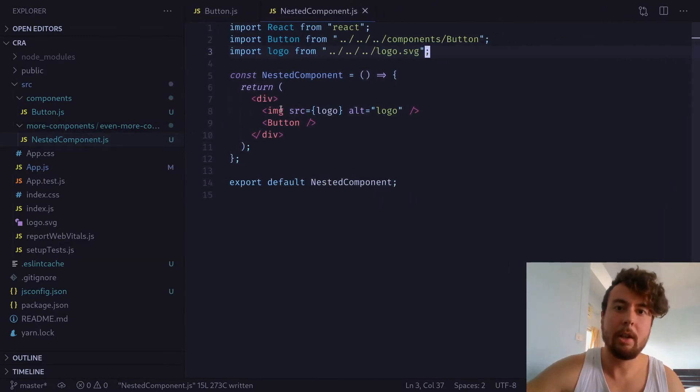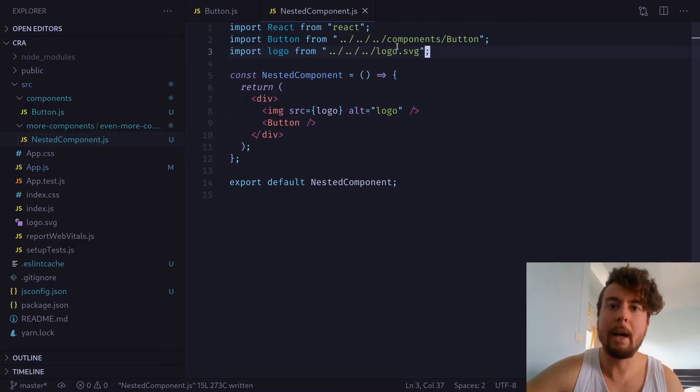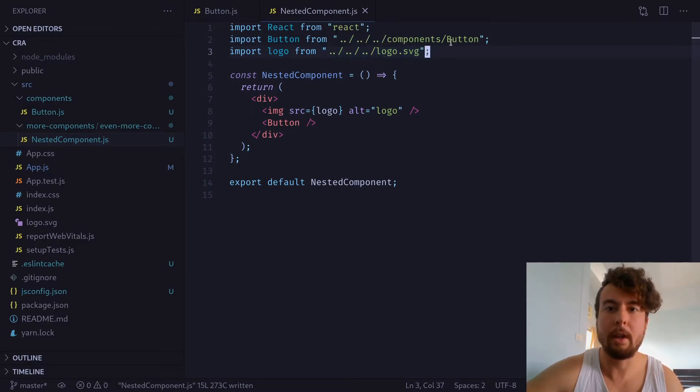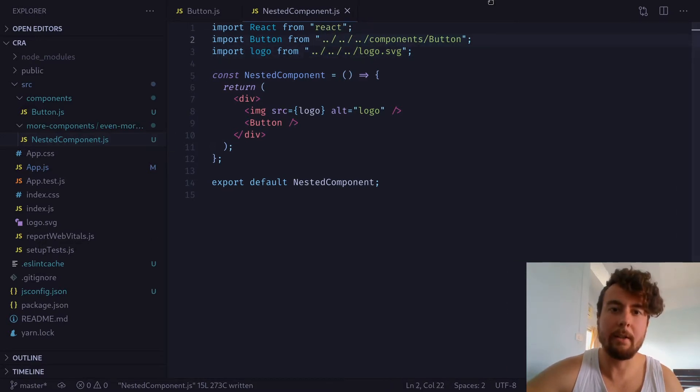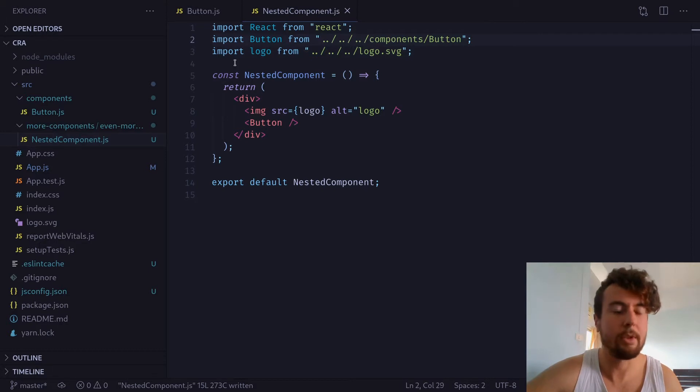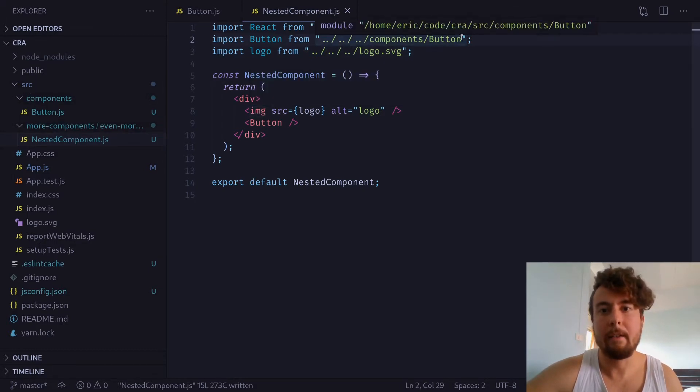And so, if you have a complex directory structure like this, if you want to go back and get a component that's in your source directory, you've got to do this really ugly and confusing dot dot slash dot dot slash a whole bunch of times to get back to the source directory and then find the component that you want.